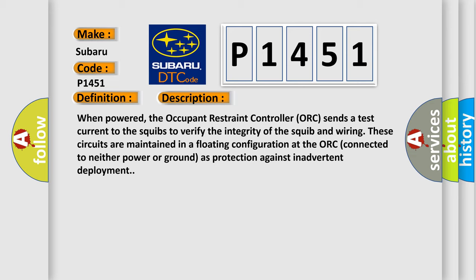These circuits are maintained in a floating configuration at the ORC, connected to neither power nor ground as protection against inadvertent deployment.